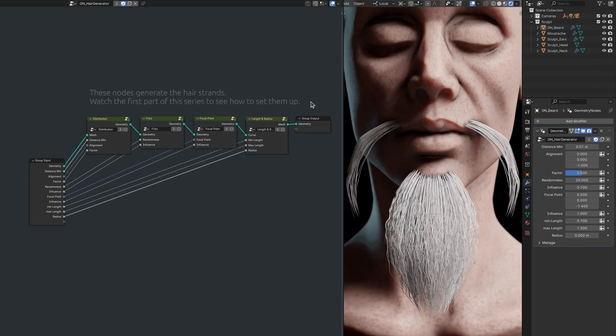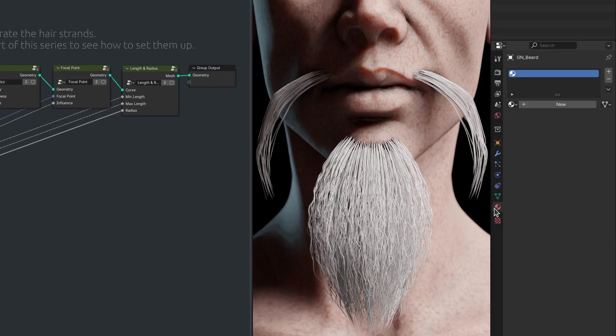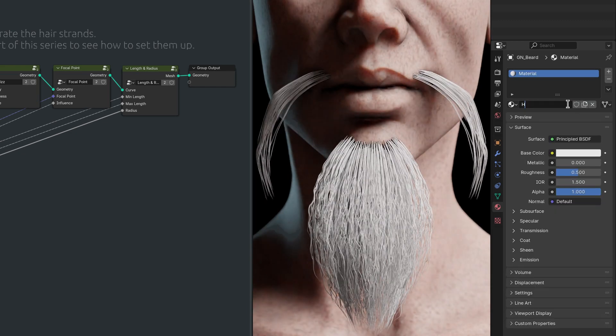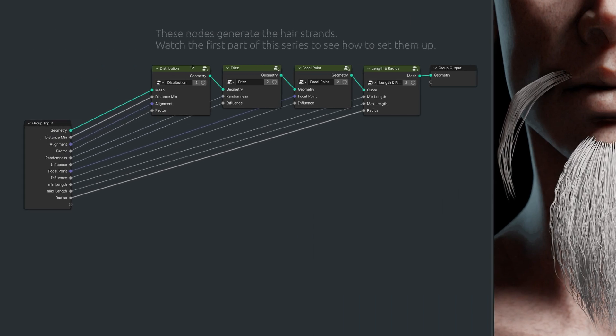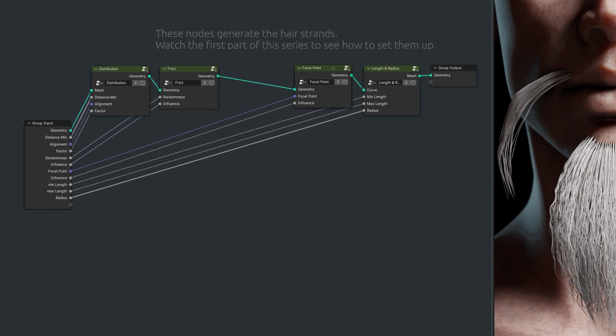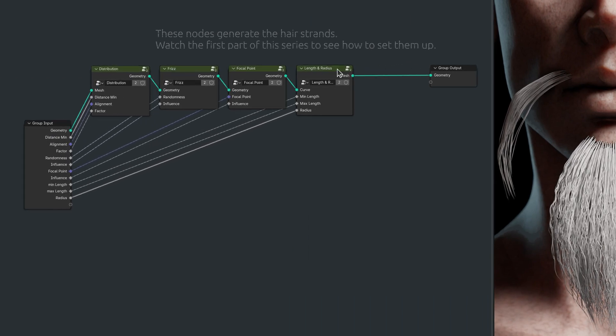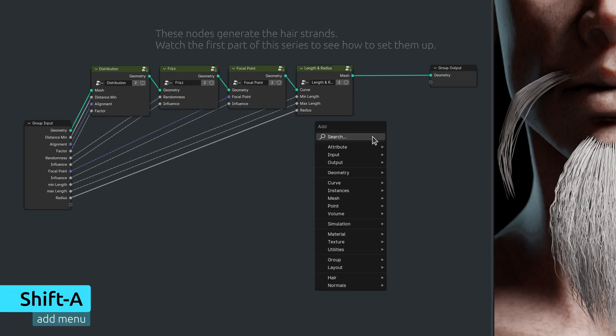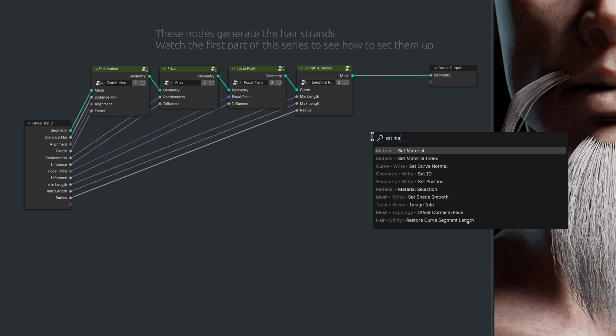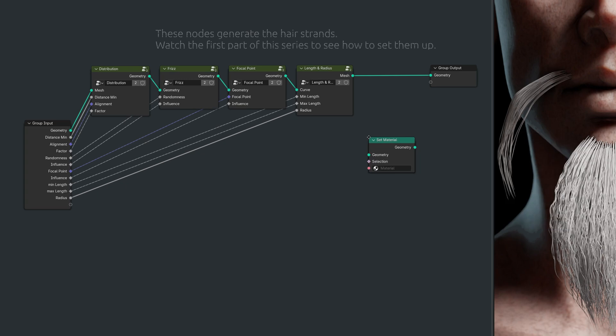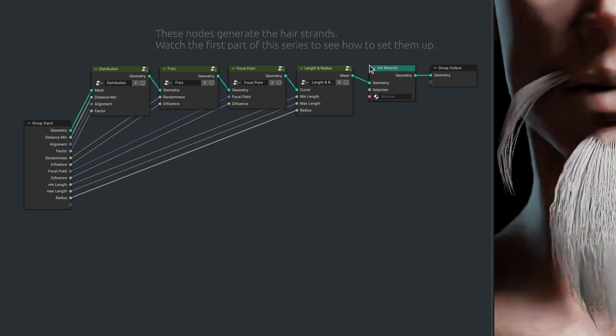So before we step over to the shading workspace, let's create a new material. Now bring up the Add menu and use the search field to find a node called Set Material. Add this node to the setup and select the material we just created.